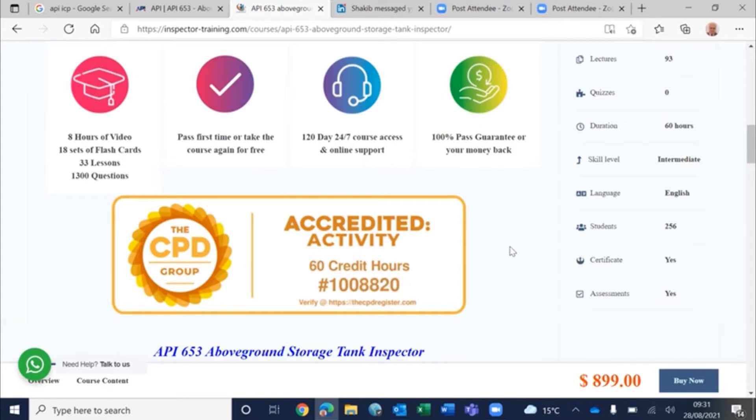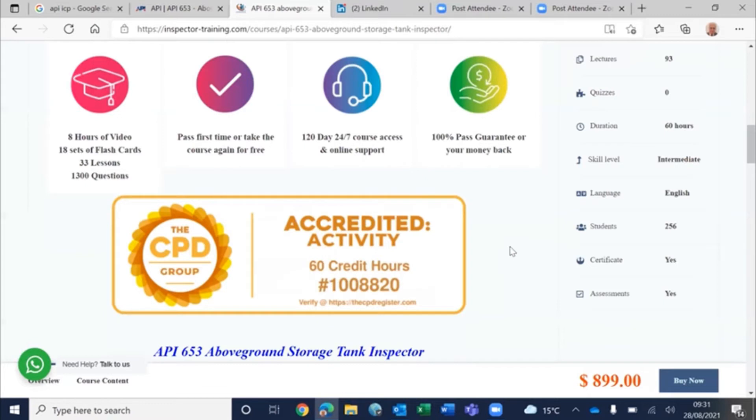For 60 CPD credit hours, you can use towards your mandatory training as a professional engineer, incorporated engineer, technician, or chartered engineer. Or if you are working towards such certifications, this will come handy.